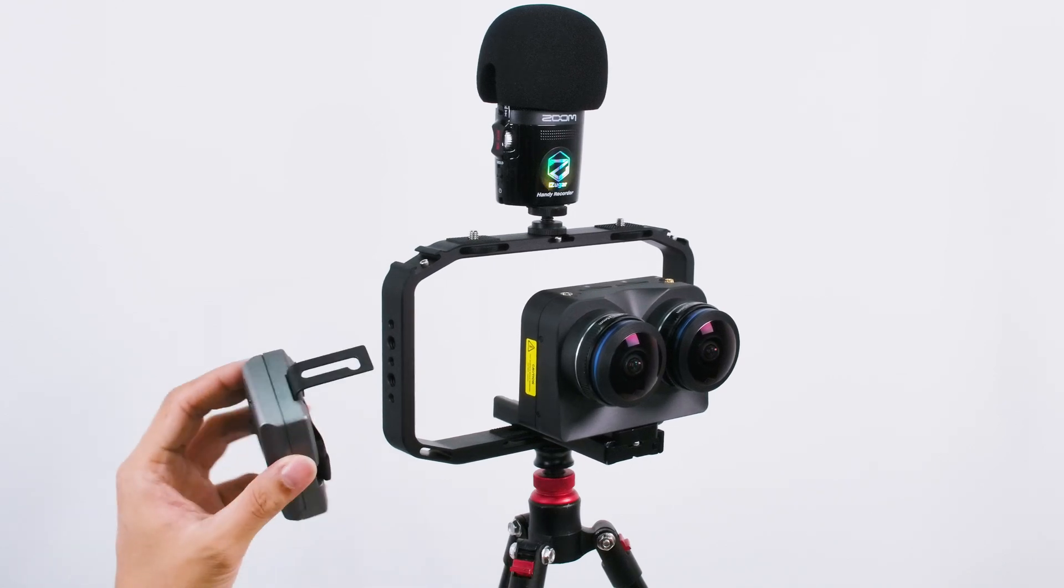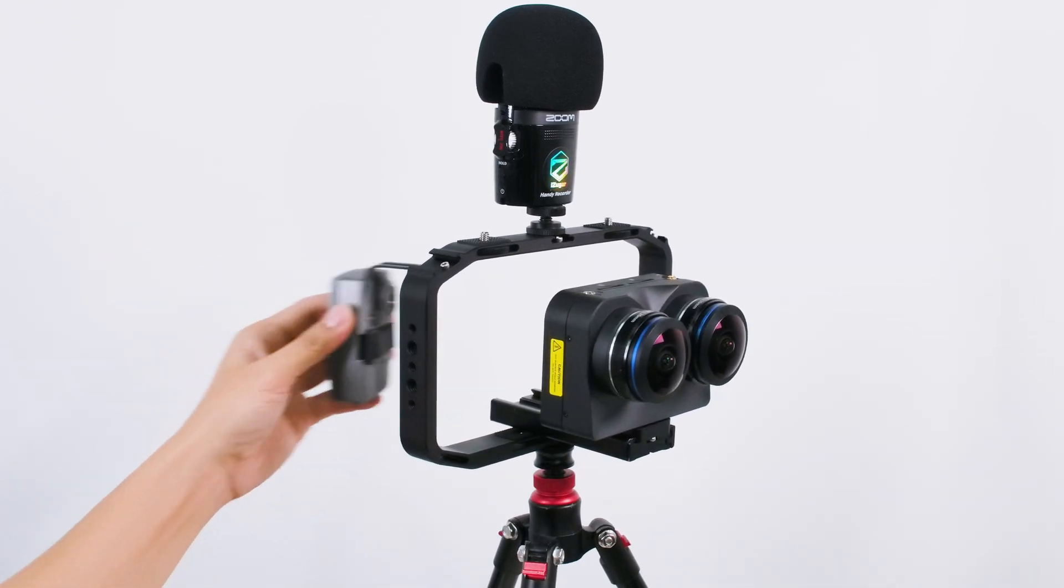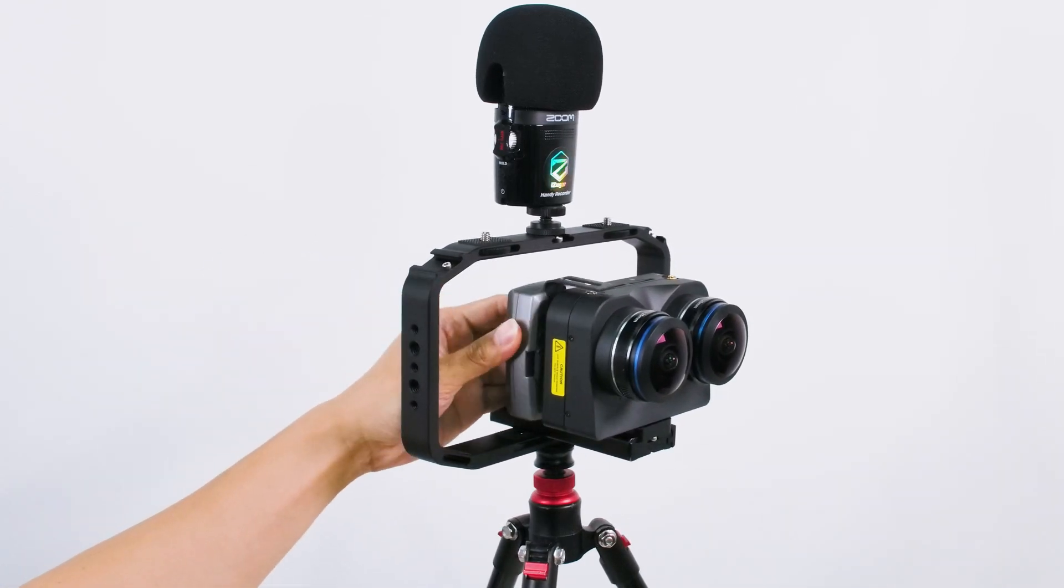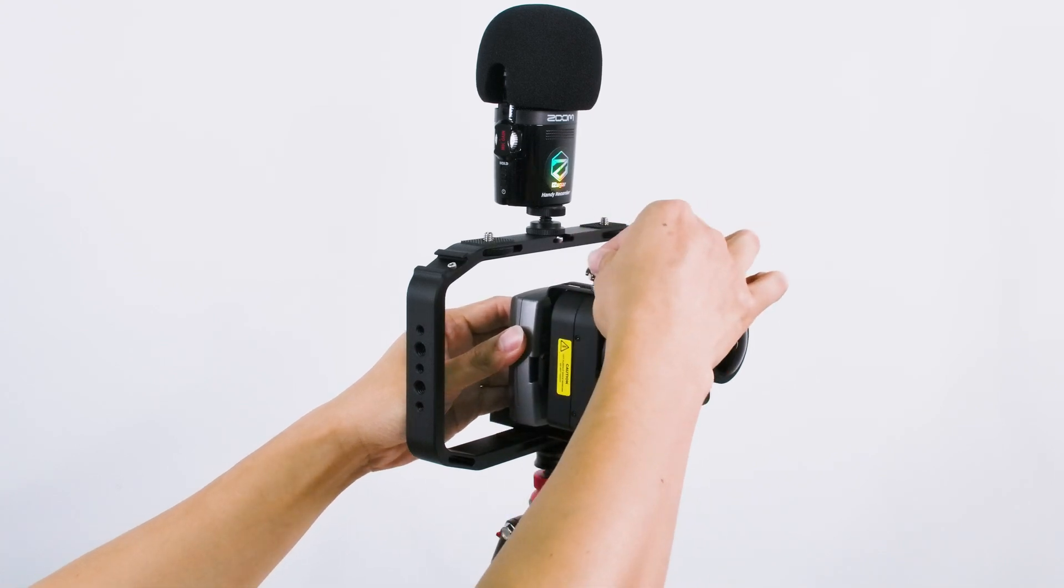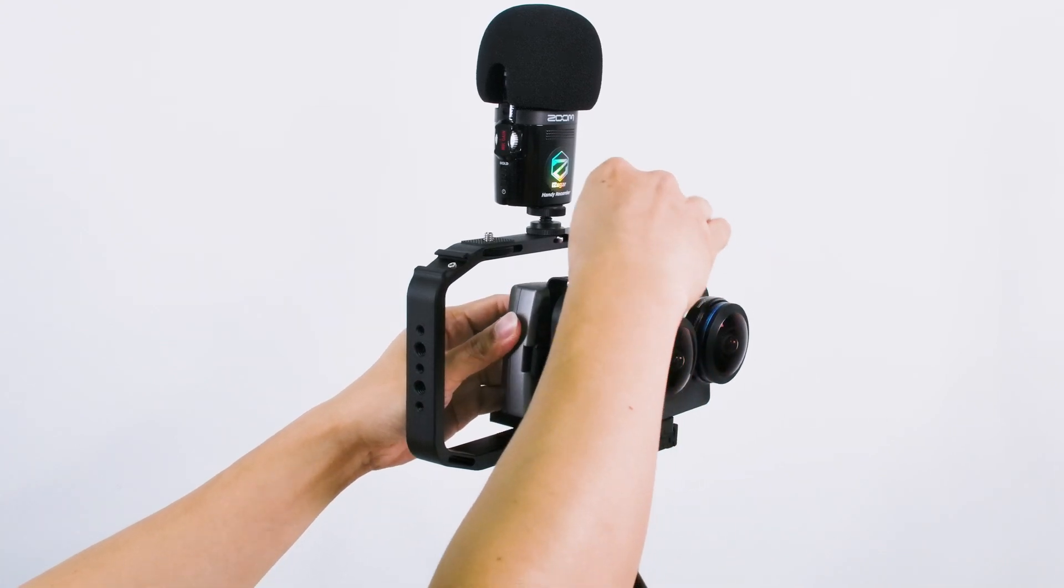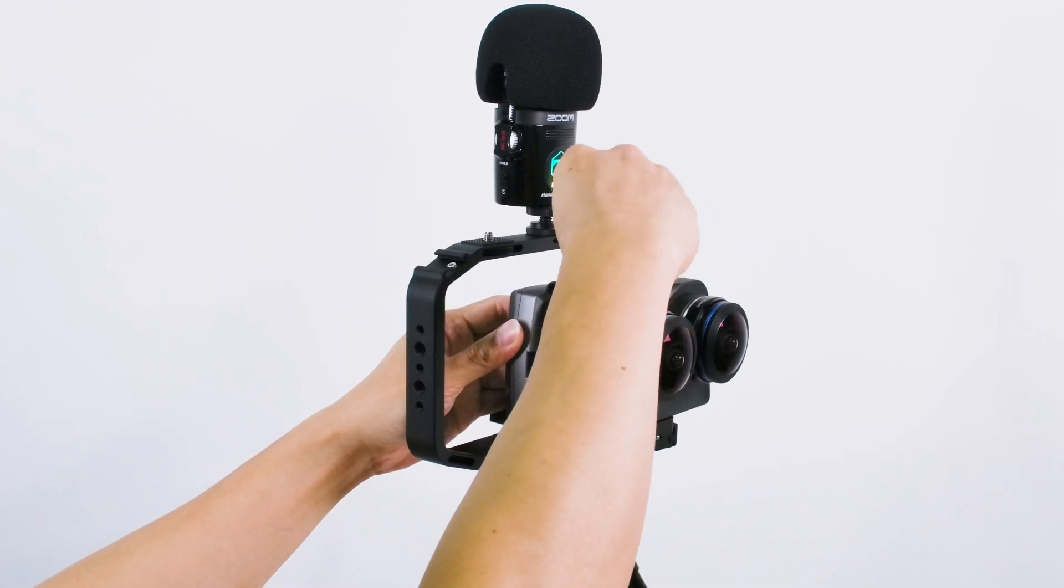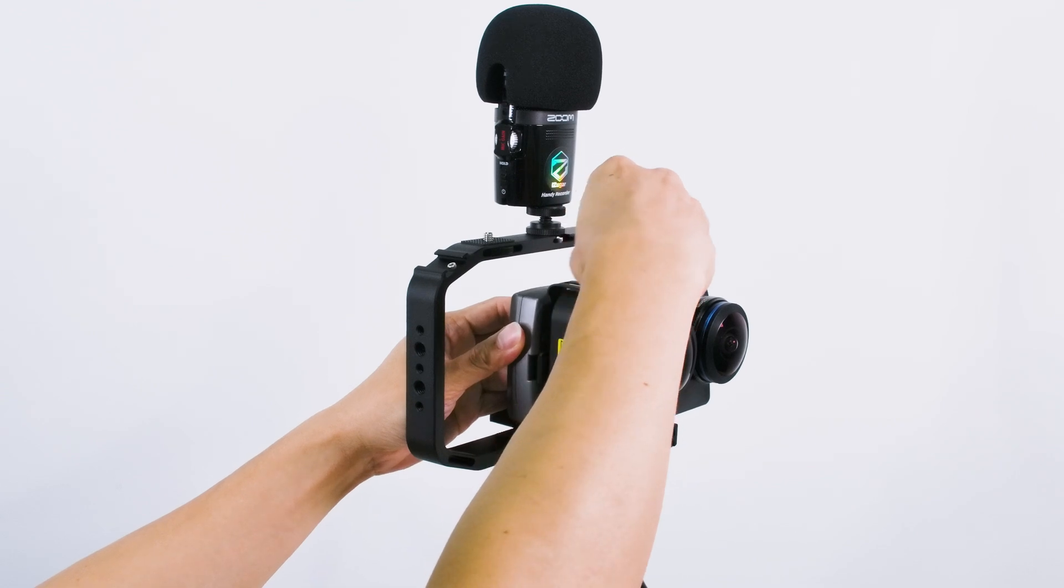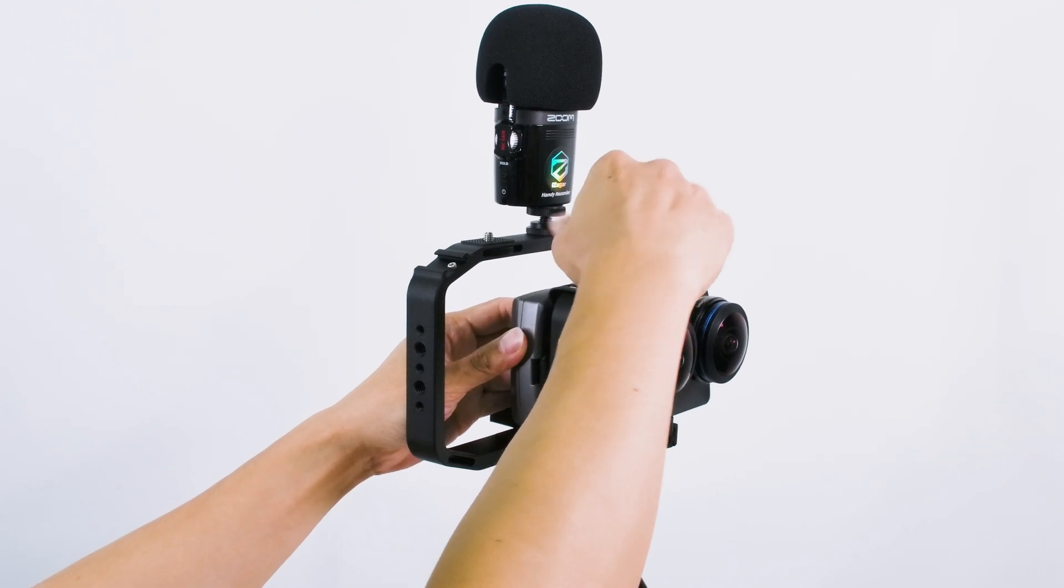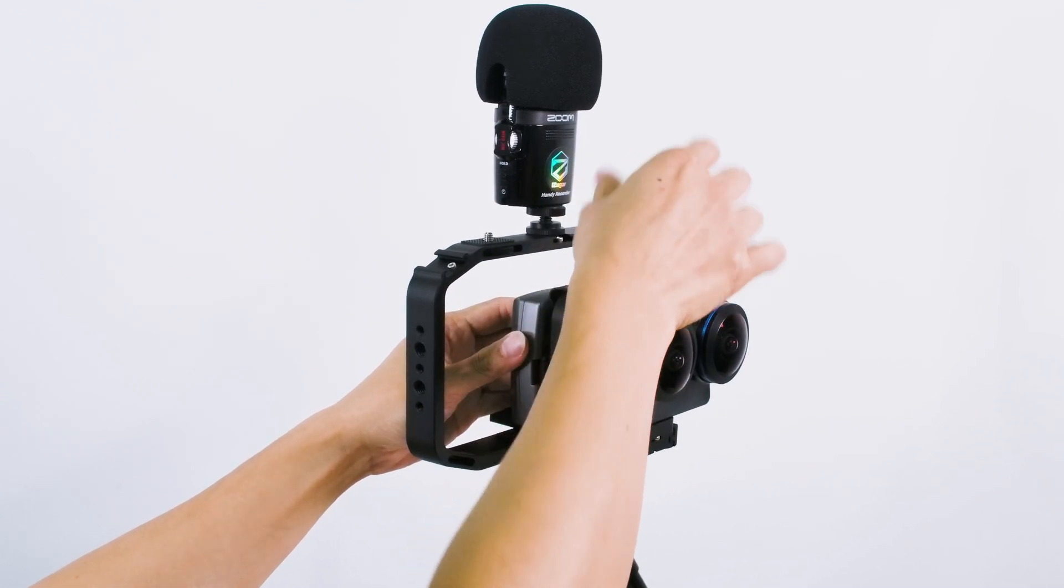First, we can mount this battery adapter to the back of the K1 Pro with a screw. You can mount it very easily.